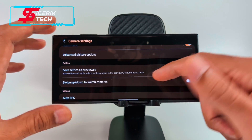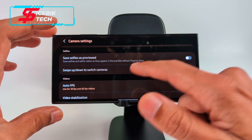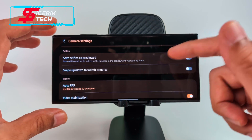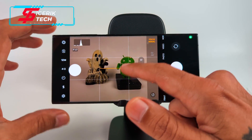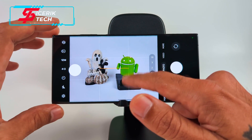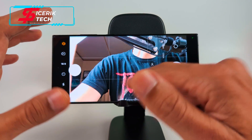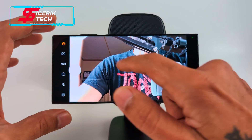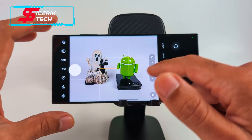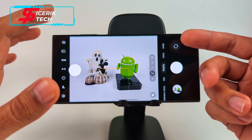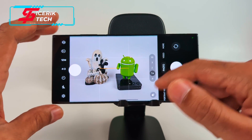I usually just keep the Samsung Galaxy S23 watermark on there. You get Safe Selfies — as previewed, so your selfies can be swapped around. Swipe Up and Down to Switch Cameras gives you the option to swipe to switch between front-facing and rear-facing cameras while in Photo mode.